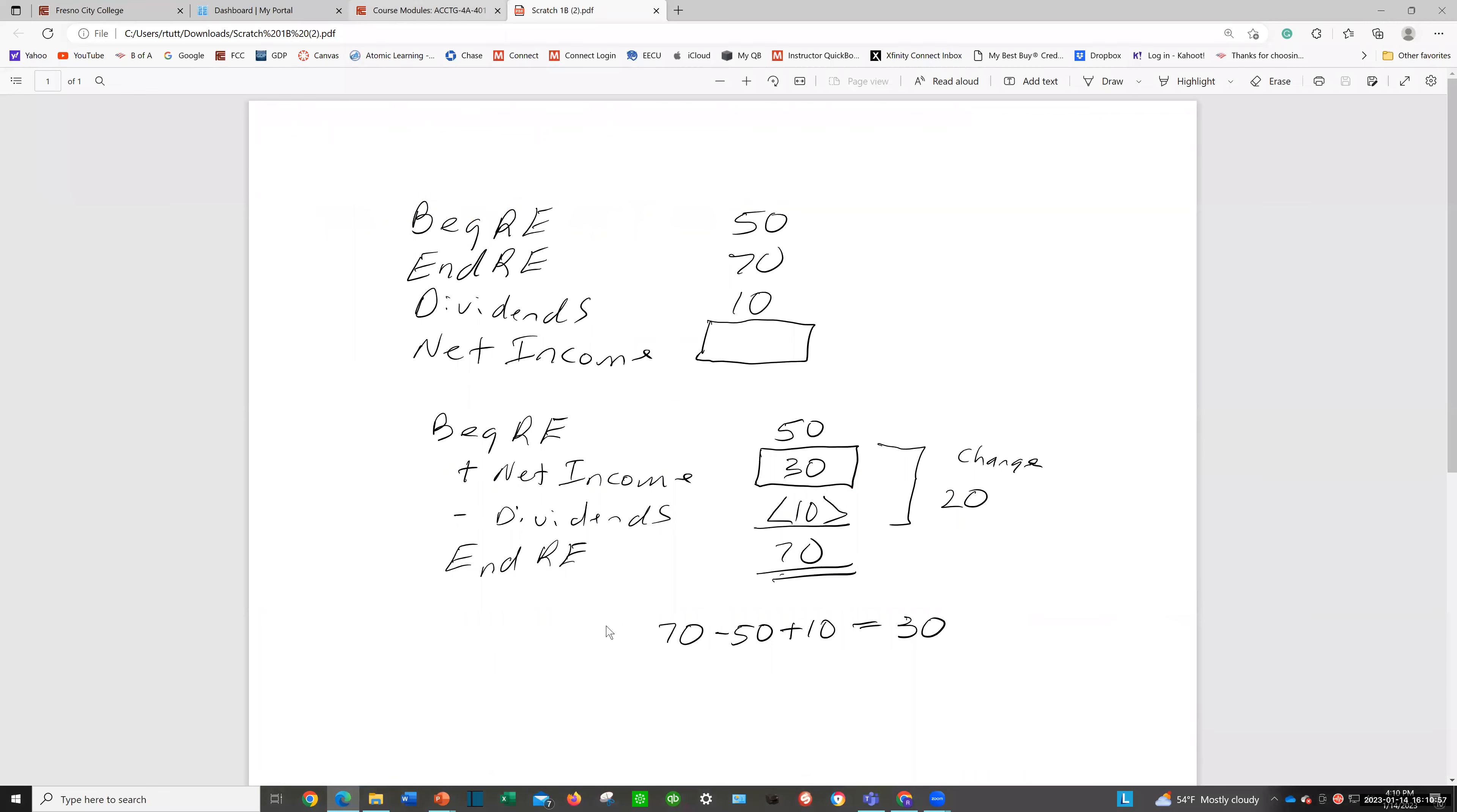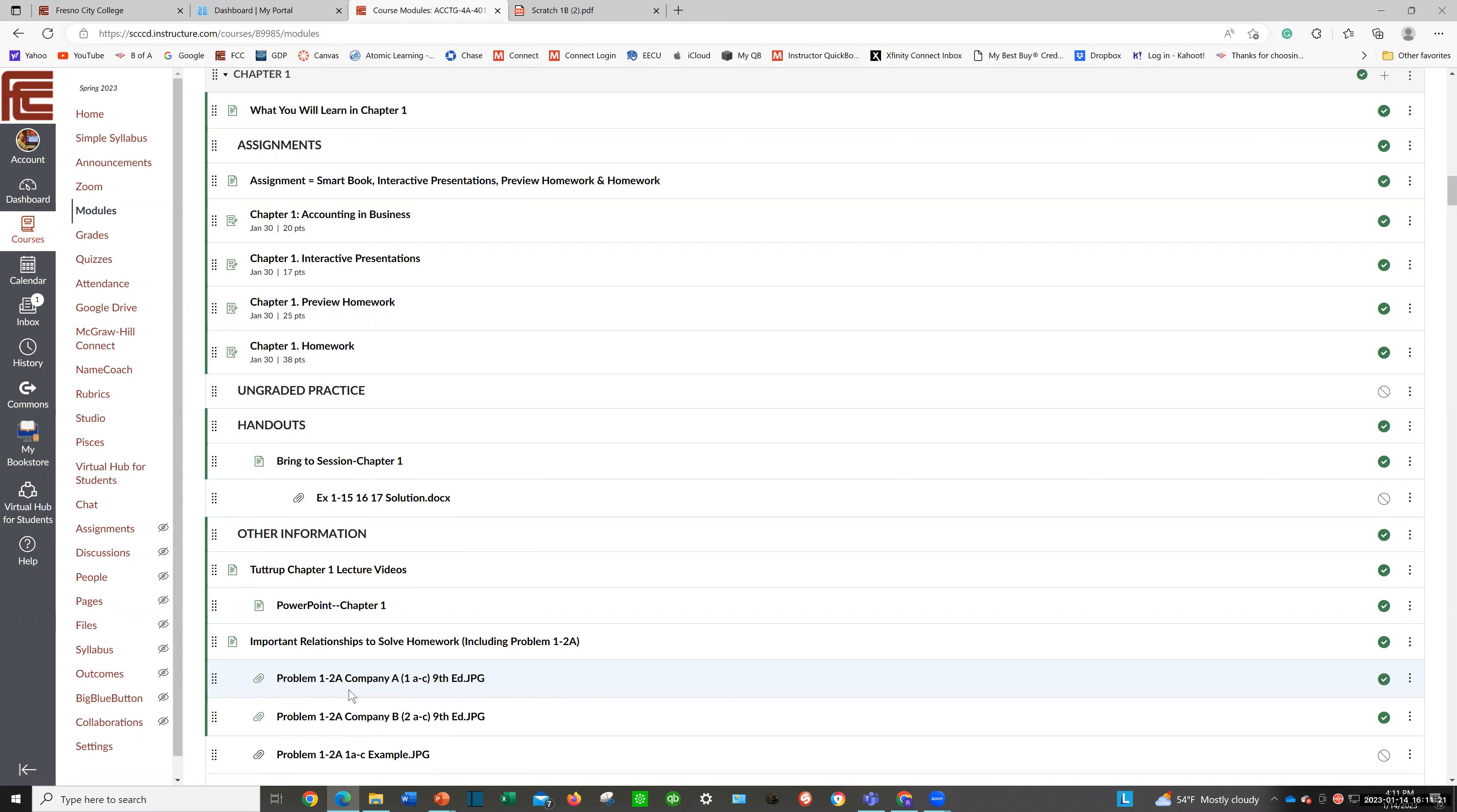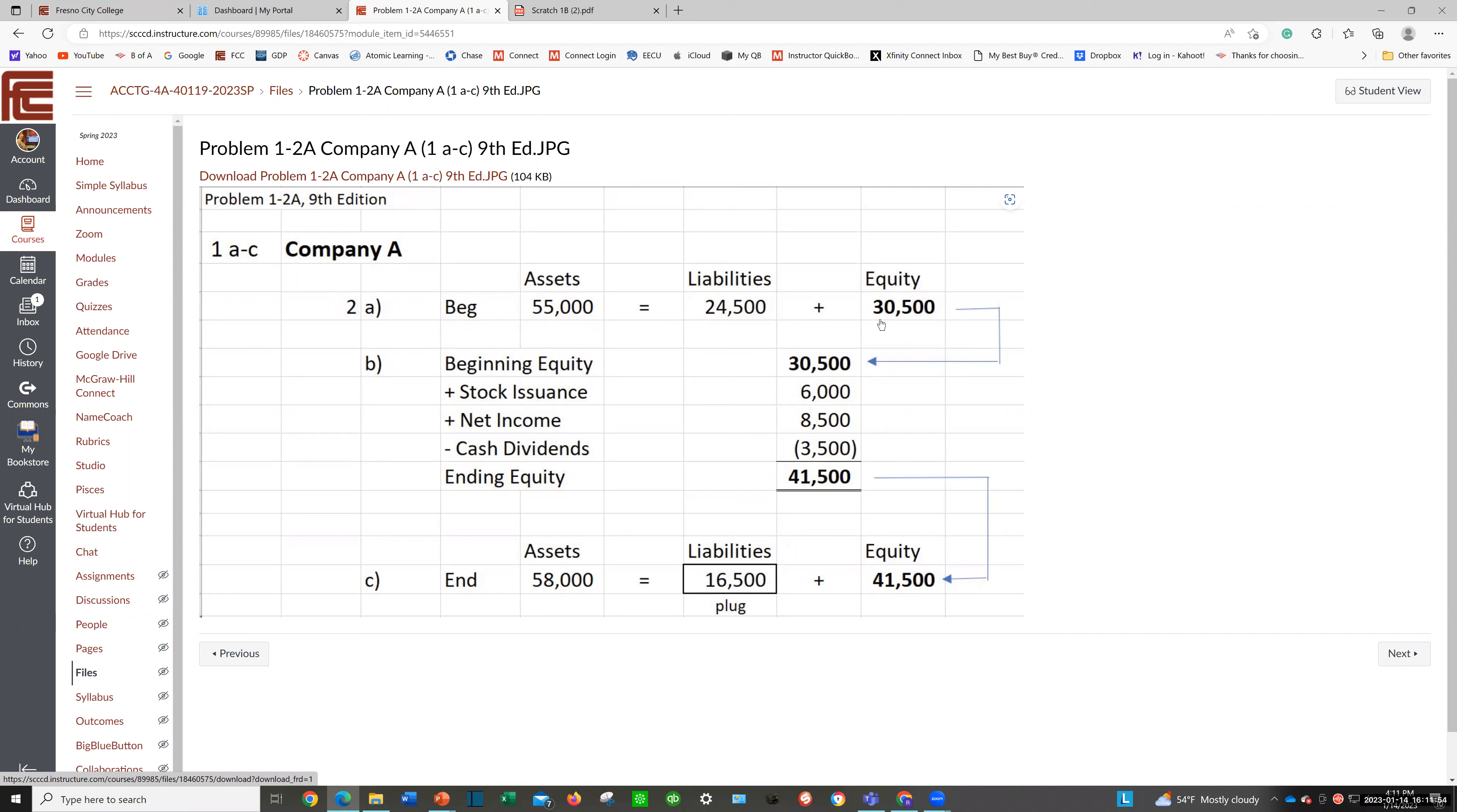Now, in your homework for chapter one, one of your big problems that might give you a little bit of trouble is problem 1-2A. I realize that, so what I've done is help you out by giving you a roadmap. Let's look at problem 1-2A for company A, parts one through C. Here, they're going to give you assets of $55,000 and liabilities of $24,500. So you know the equity is going to be $30,500. How'd you get that? $55,000 minus $24,500 is $30,500. That was for beginning assets, liabilities, and equity.